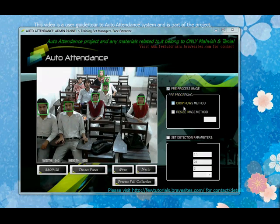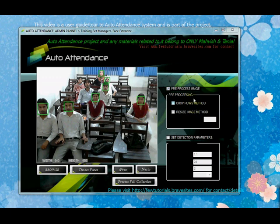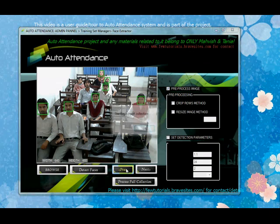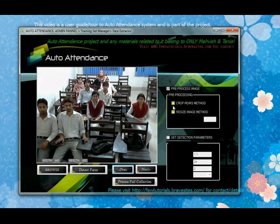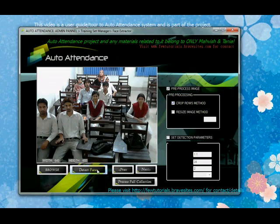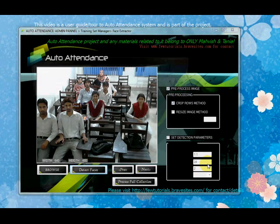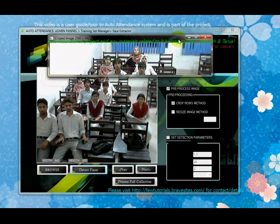Let's have a look at the crop rows method. Remember, the image currently loaded is the one being input into this method. I'll refresh the image and use crop rows. I've selected it, and now I'll detect faces. There we have it — row 1.